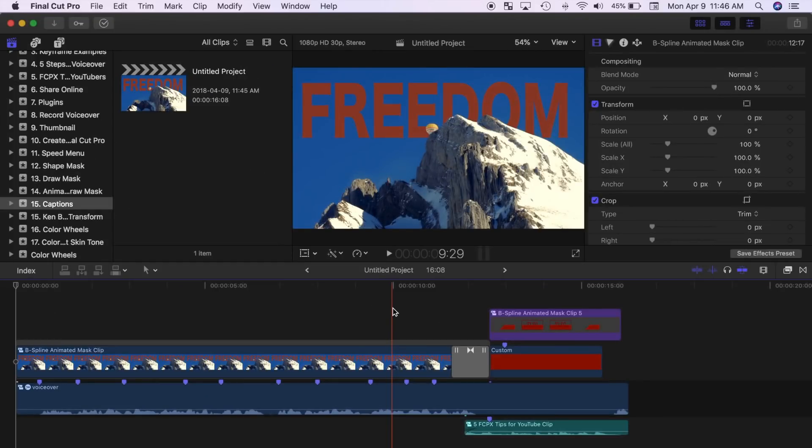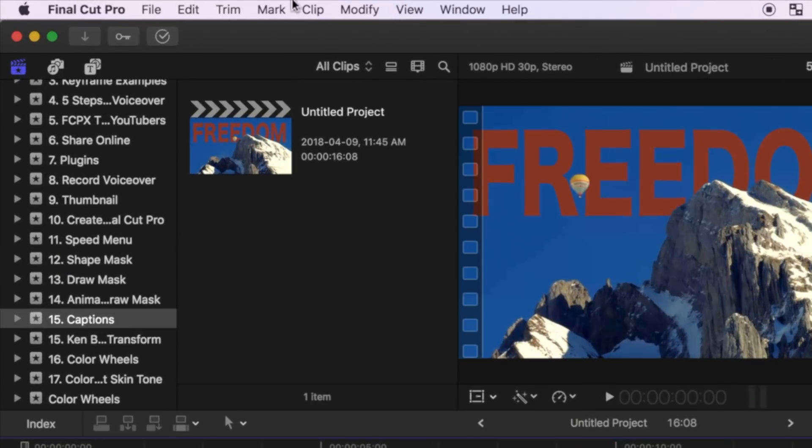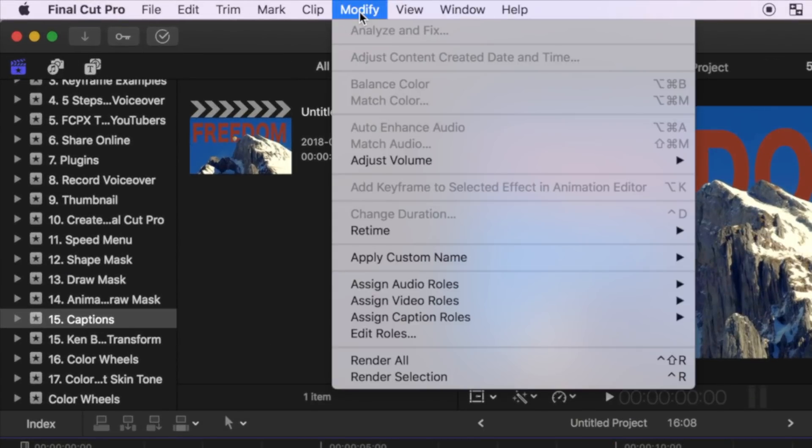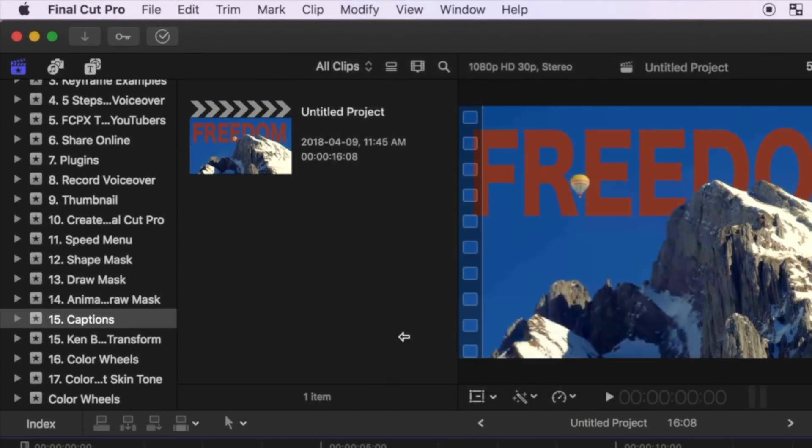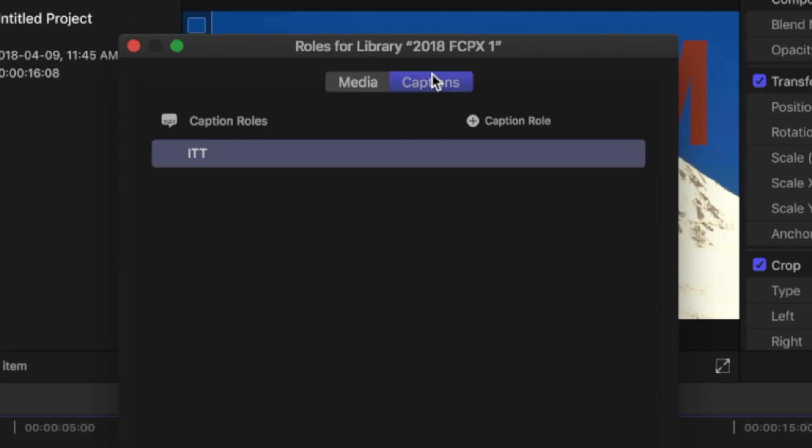Next, you need to add a captions role to your project. From the menu bar, select modify, edit roles, and select the captions tab. By default, Final Cut Pro suggests an ITT captions role, which is much more feature rich.